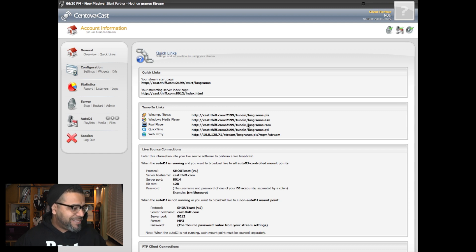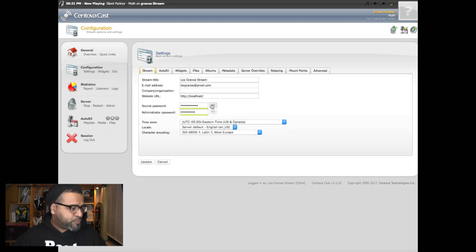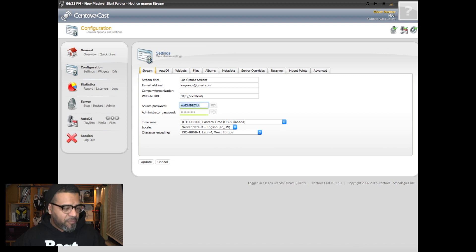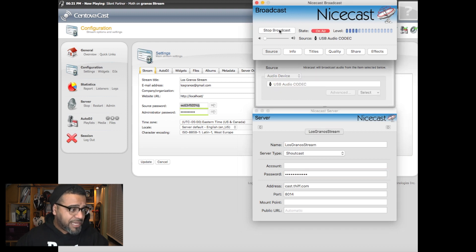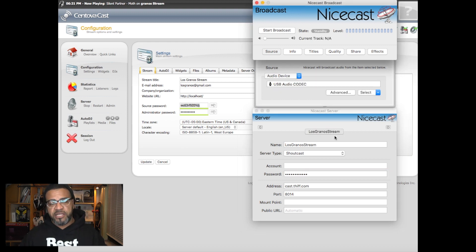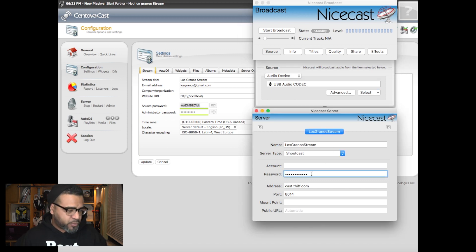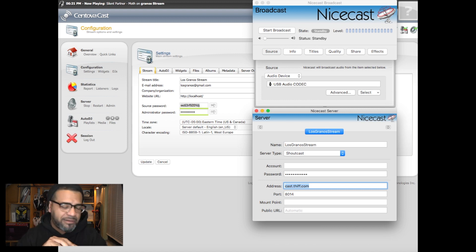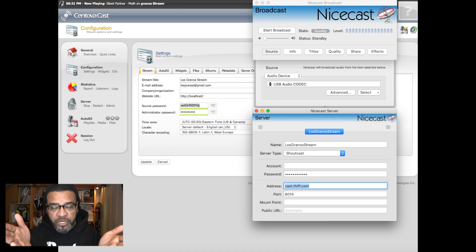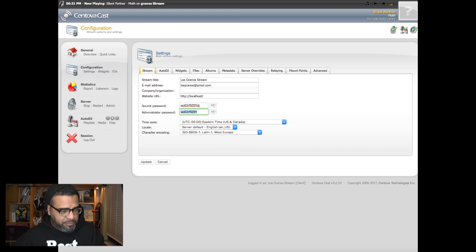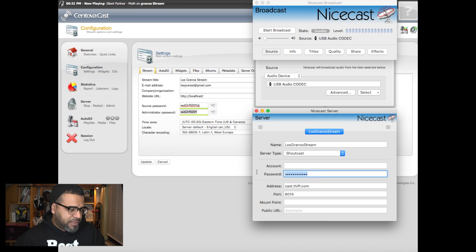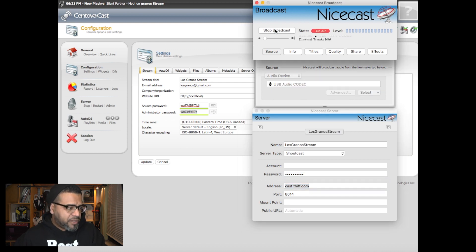For the password, you go into your configuration settings and find your source password right up here — you just copy and paste it. Now, Nicecast does have a little bug: if you paste the password and hit 'Start Broadcasting,' it's usually going to say there's an error. What you have to do is hit Tab after entering the password so it moves to the next line — that's how you know it accepted the password. I'm going to show you what the error looks like by putting in the wrong password.